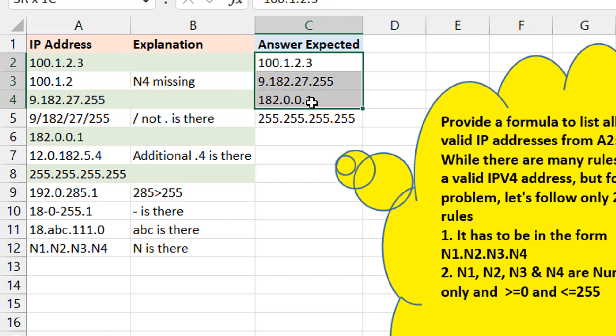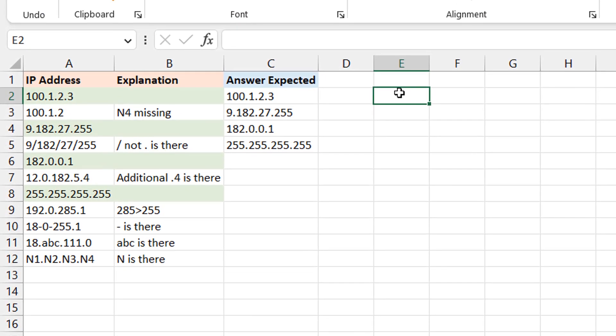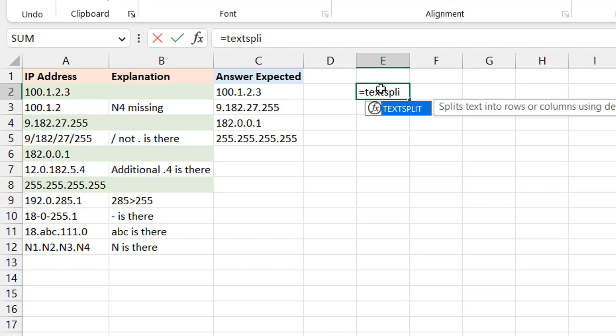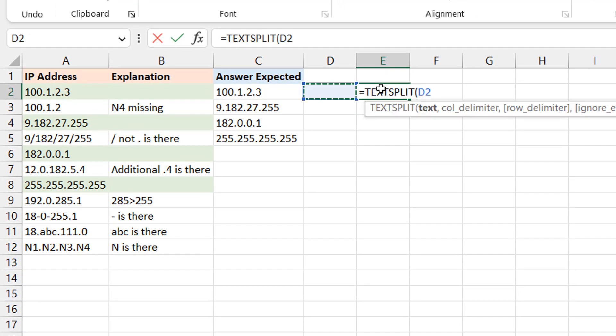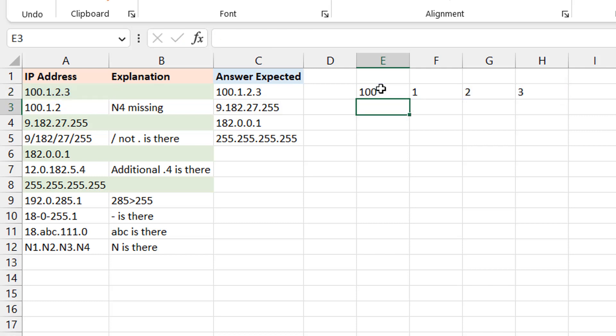So let me just go to a new sheet and then just walk you through my idea, which I think is very simple. The first thing I will do is to split the text using a dot as the delimiter. Okay, so I'm going to do a TEXT.SPLIT.